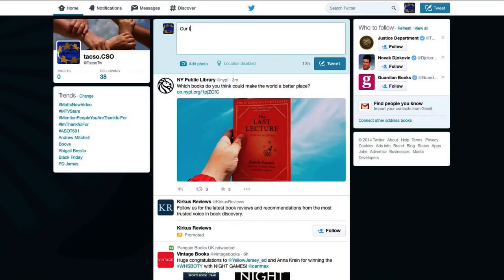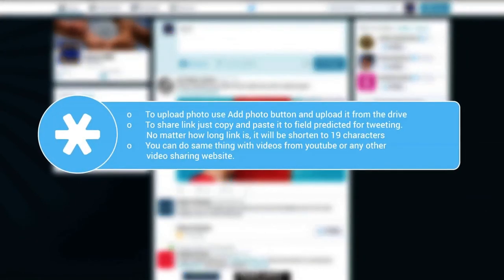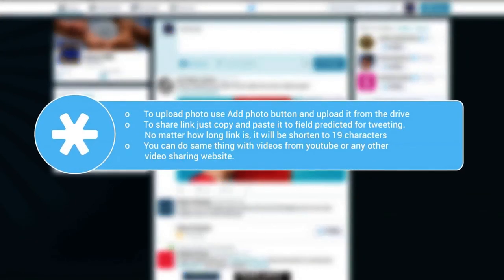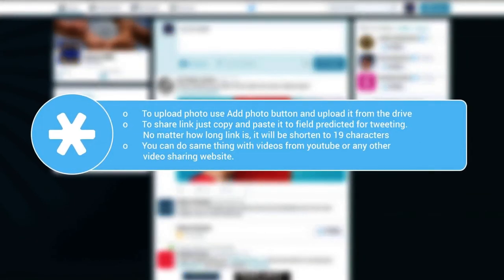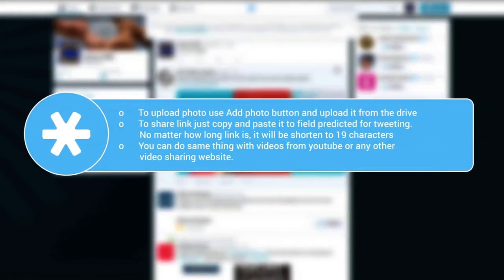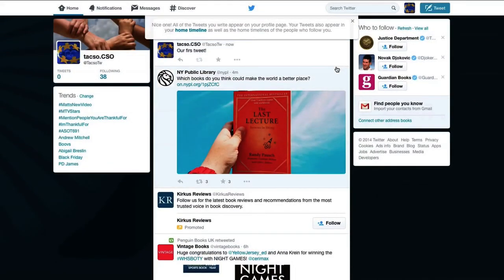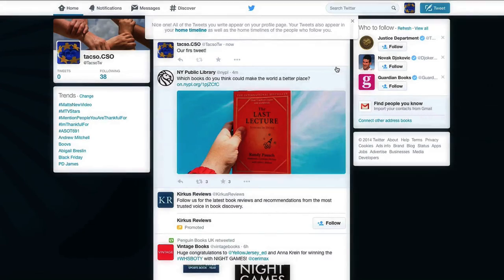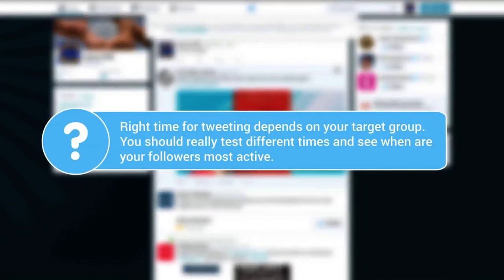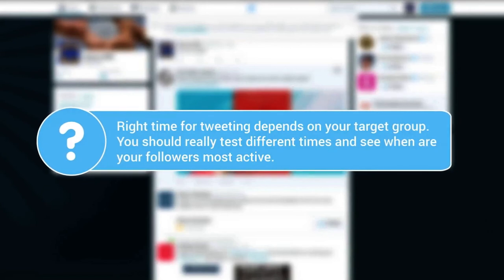To start tweeting, type your message in the bar at the top. You can also use the tweet button in the upper right corner. There is no such thing as too many tweets, as long as content of your tweet informs or adds to the conversation currently happening.